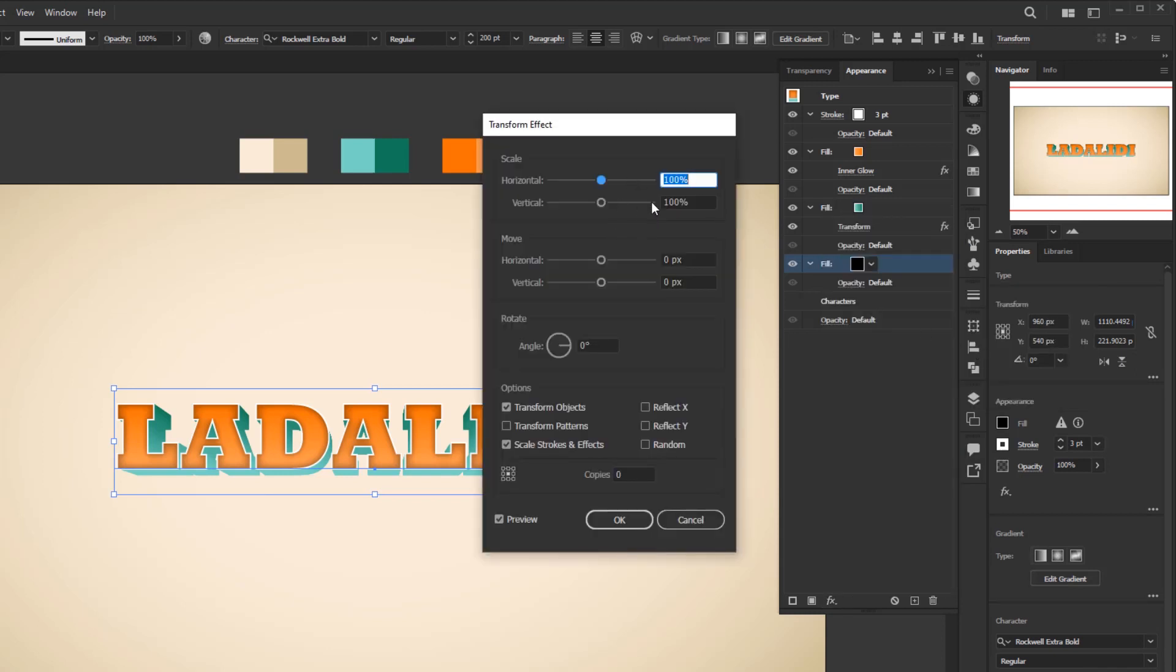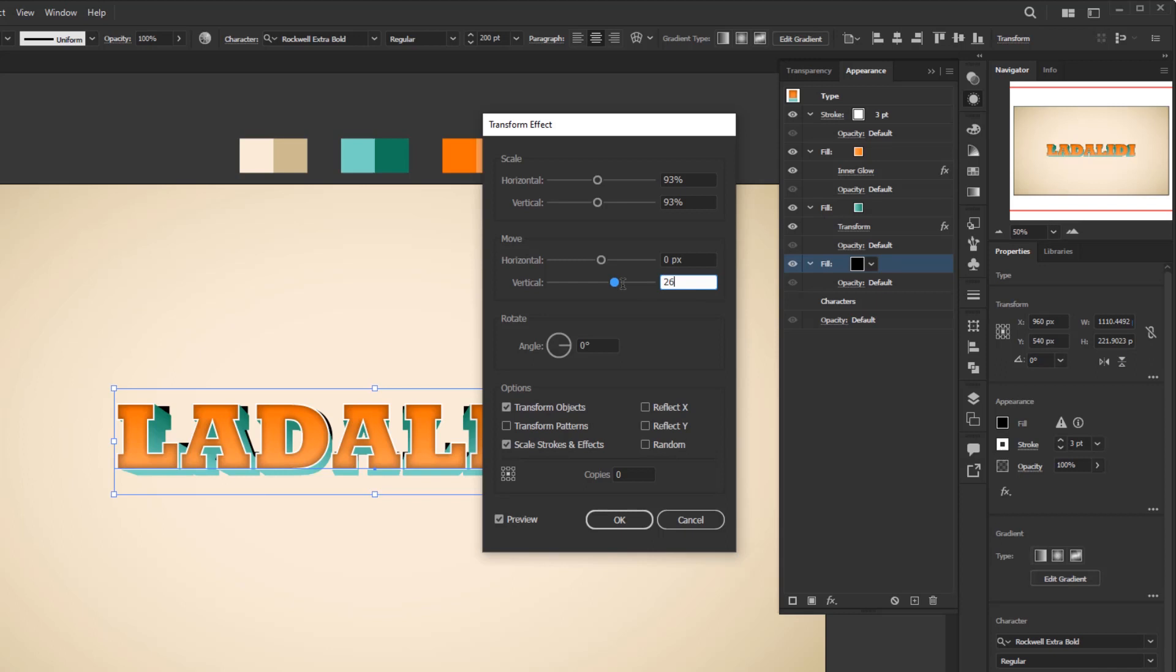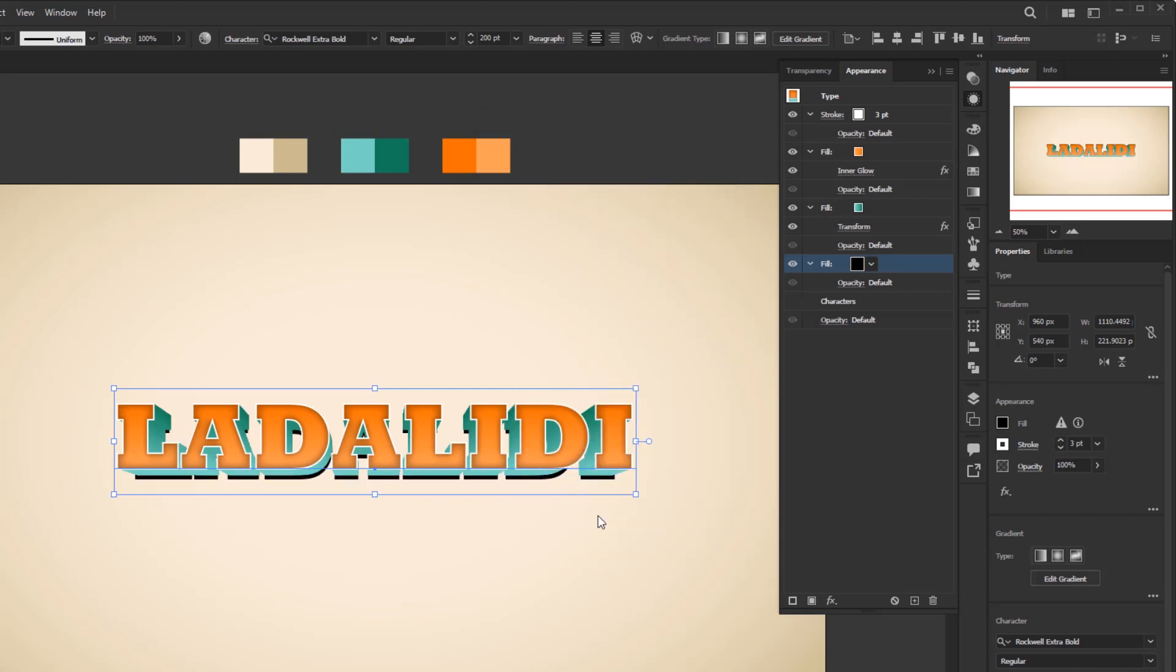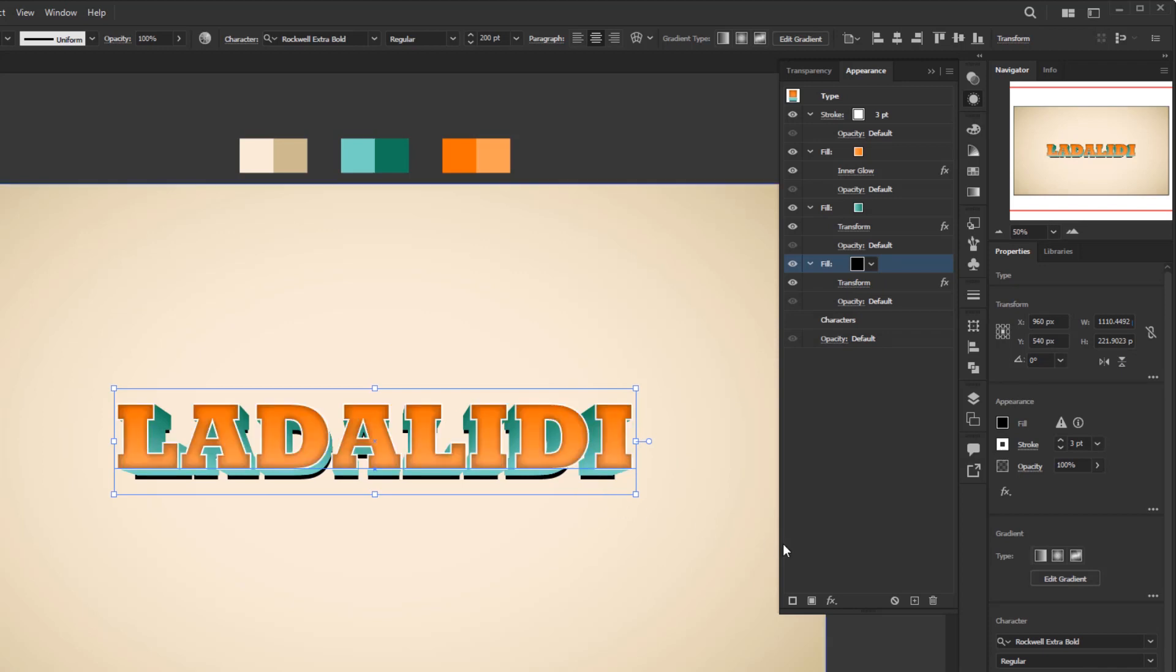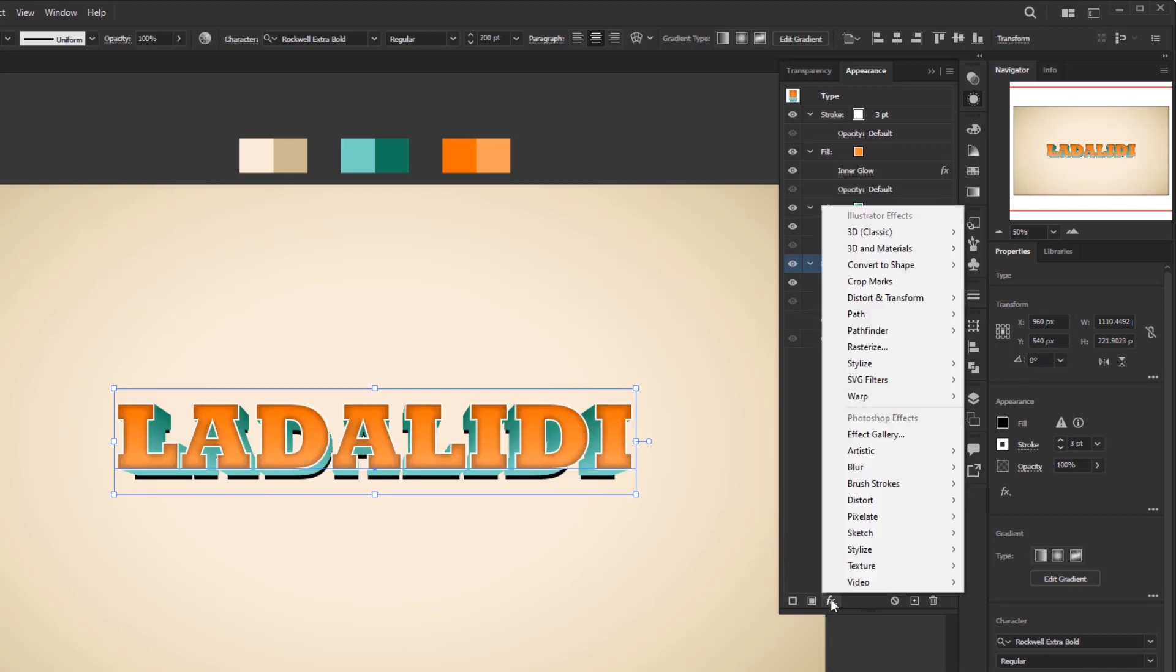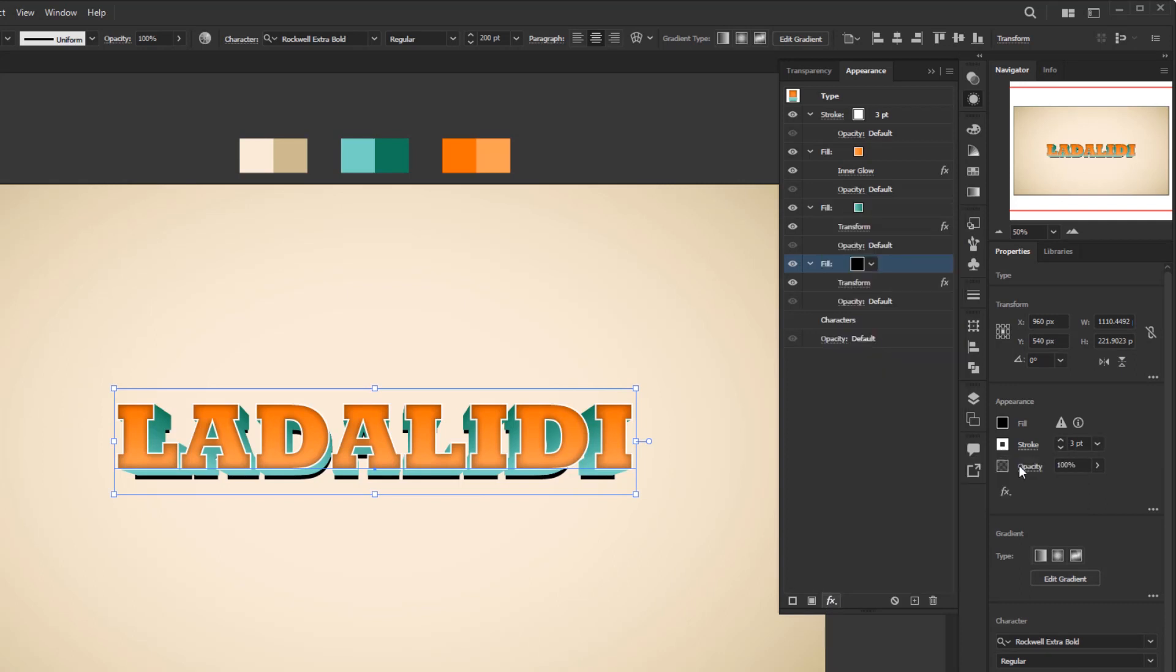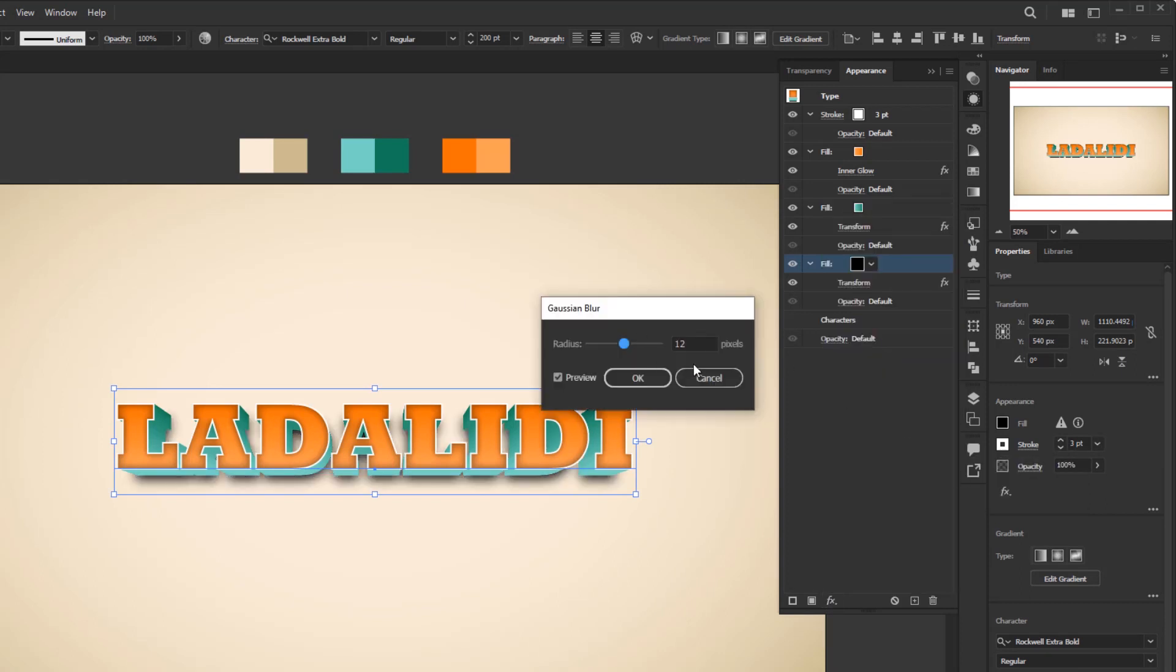In this transform panel, change the horizontal and vertical scale to 93%. Horizontal move 0 pixels, and vertical move 26 pixels. And click okay. Now we will give it a blur effect so that the shadow that we are going to make looks more real. Add new effect, Gaussian blur, and change the radius to 12 pixels.